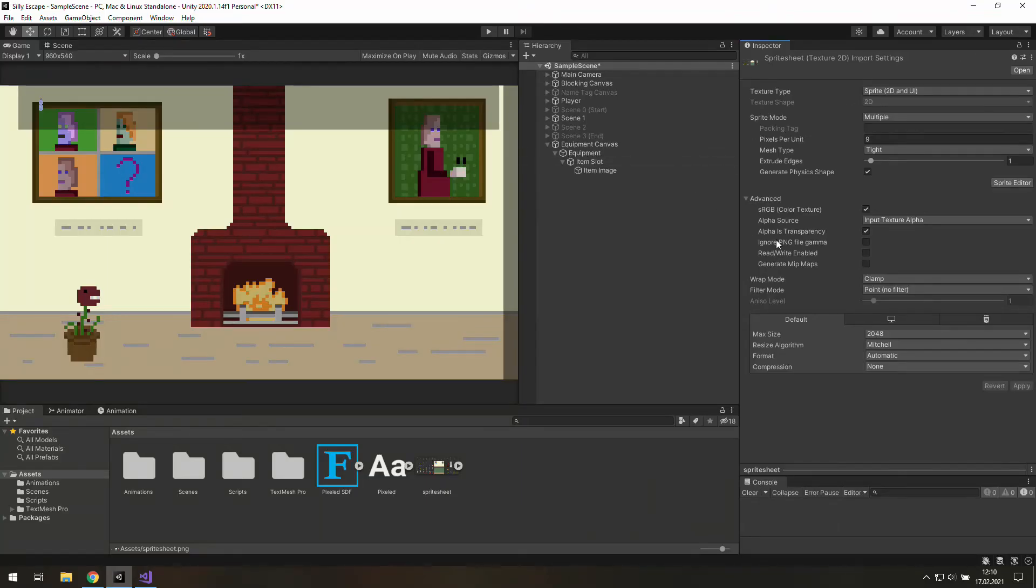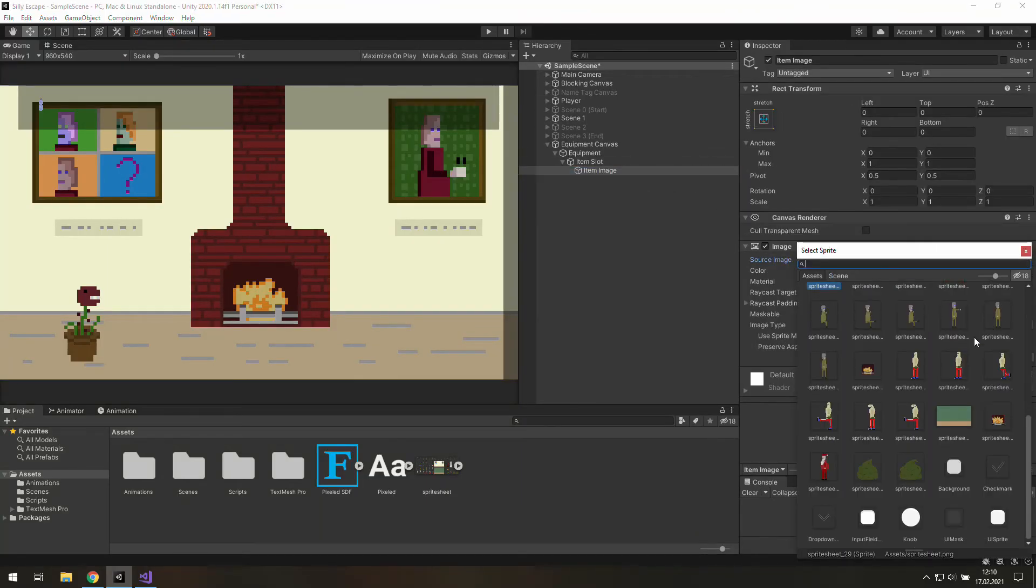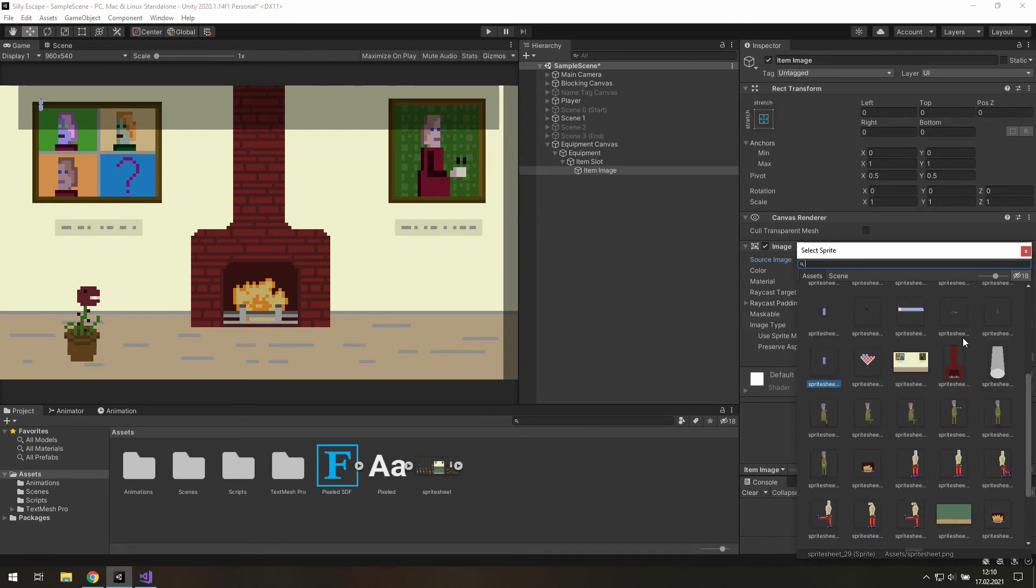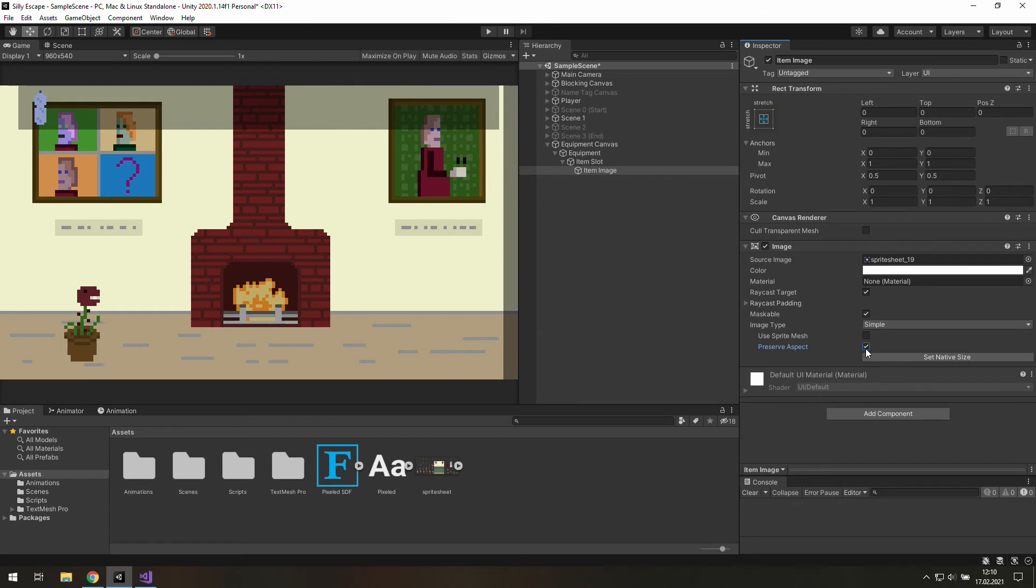Now let's go to item image and let's choose this new water bottle sprite. And as we can see it's thick. If you think it's too much and you want it to look normal you need to use preserve aspect.